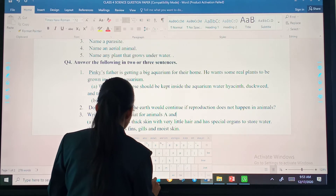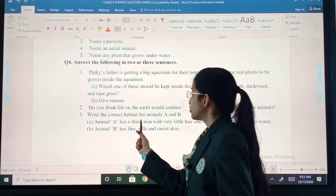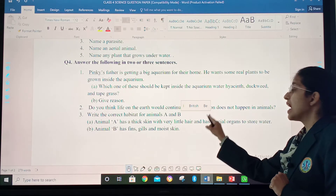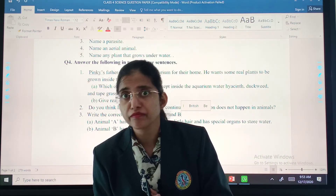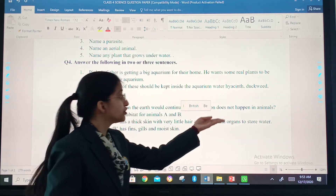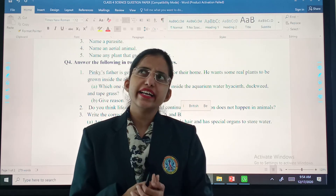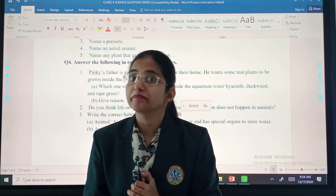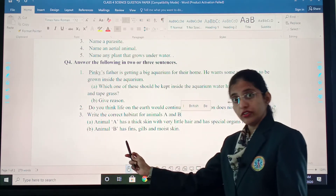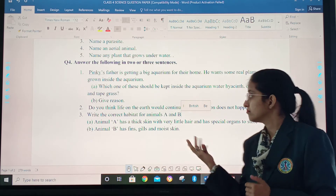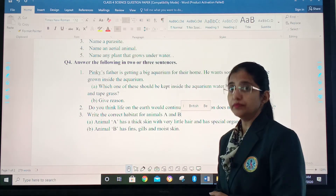A and B. Animal A has thick skin with very little hair and has special organs to store food. If the animal is storing water, it means it lives in a place where there is scarcity of water — it might be living in the desert. Think who might be that animal and answer. Animal B has fins, gills, and white skin — he is having fins, gills, and white skin, so he might be living in water. Think and answer.